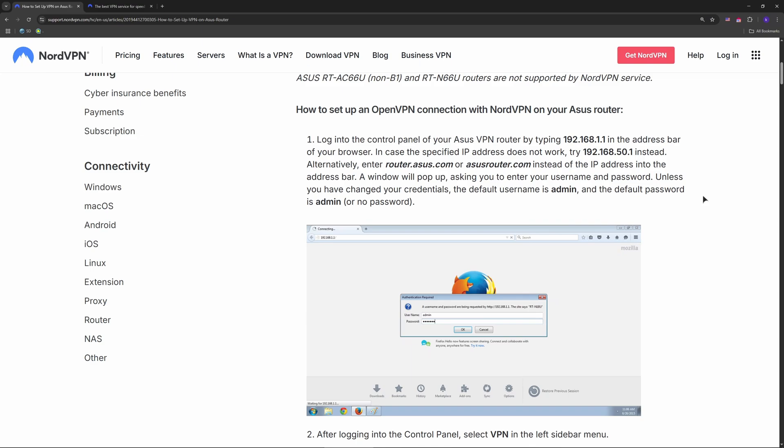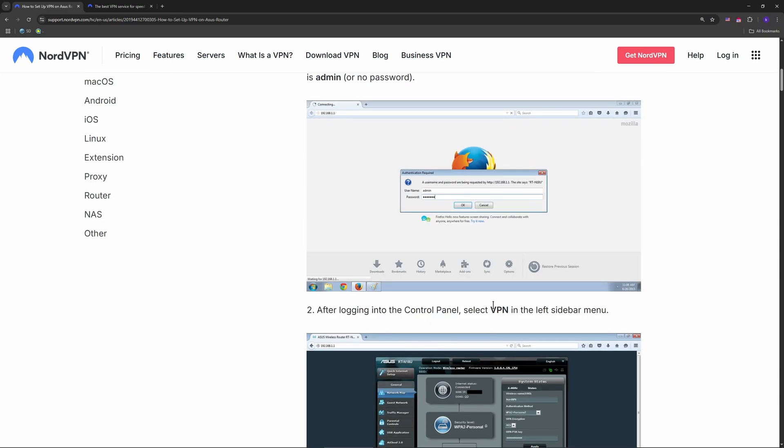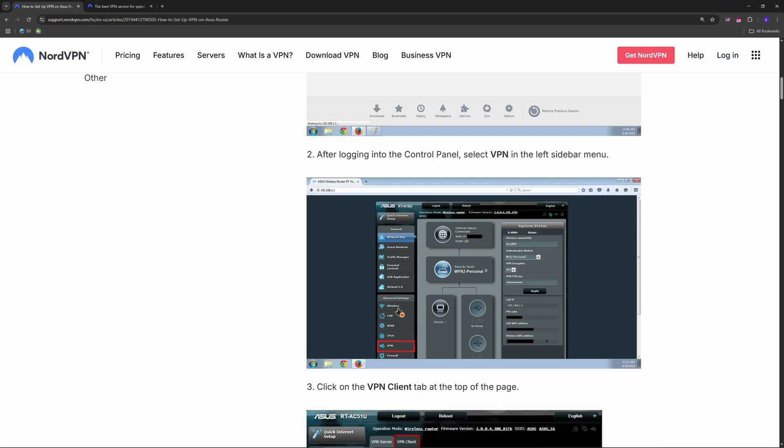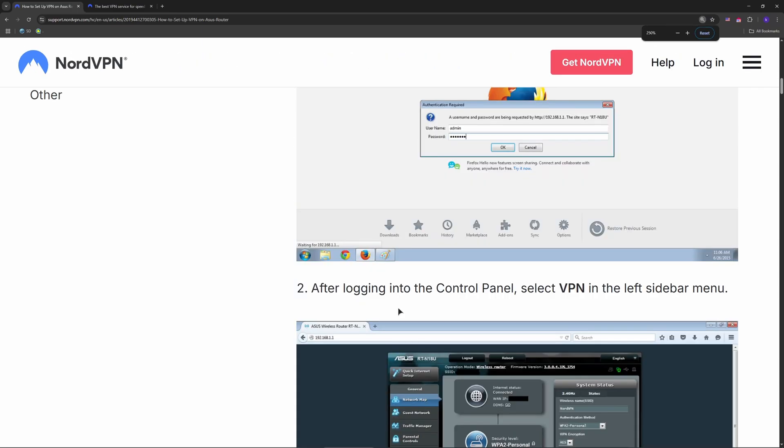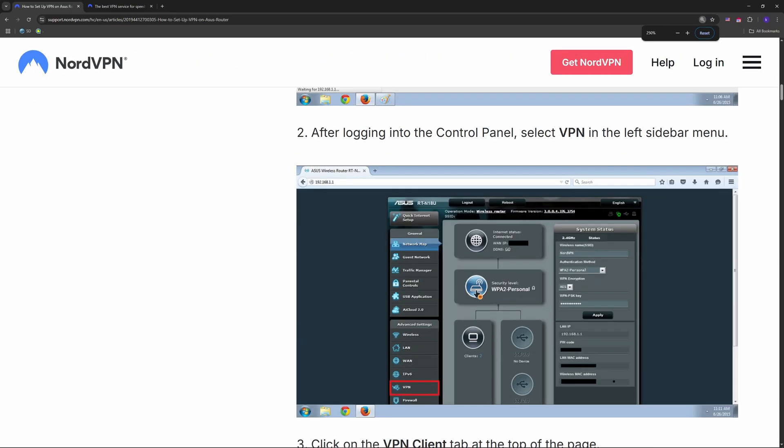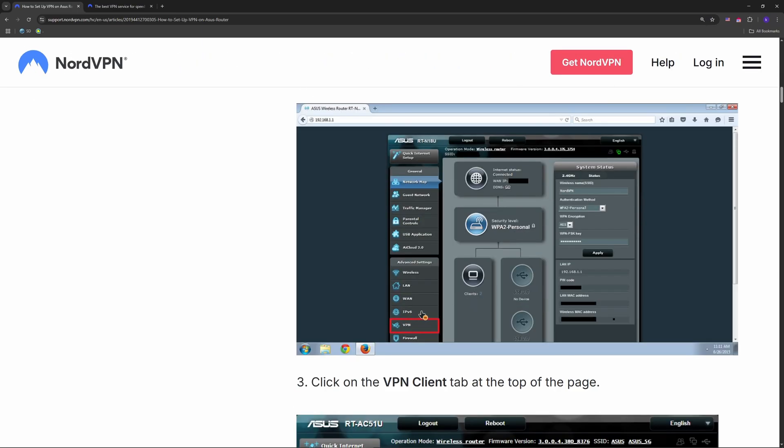Once you're in, click VPN on the left, then the VPN Client tab at the top. As you can see, here's our VPN. I'm going to make it even bigger - here's the VPN.